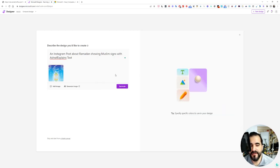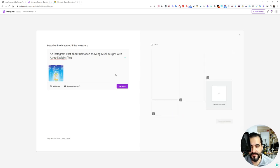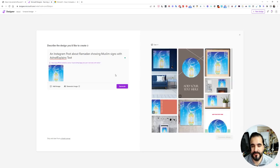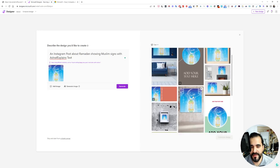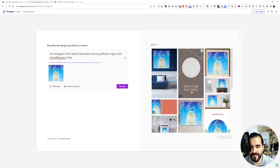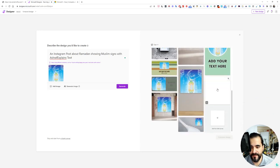Let's go more creative about Ramadan showing Muslim signs. Let's click generate again. As you can see, now we have other design ideas. You can simply click one of these. Let's try this out.